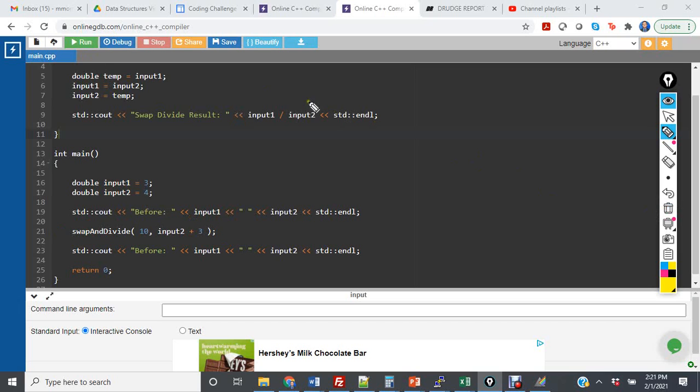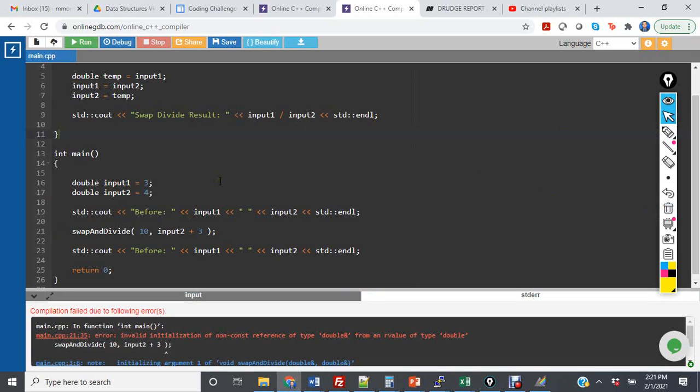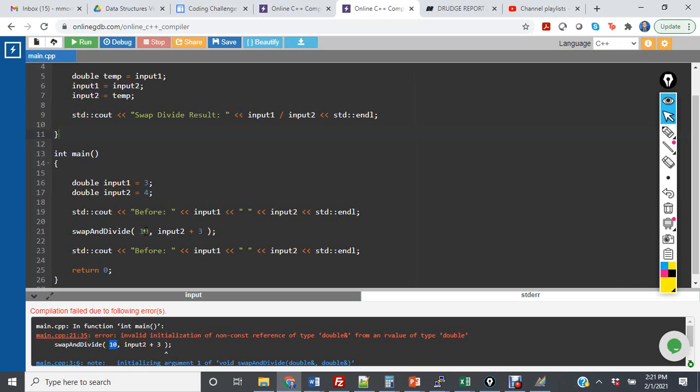...what it's going to tell me is it's going to have an invalid initialization. And what that means is there's no variable to point back to. And we see that 10 there is the cause of the error.